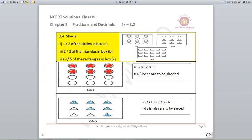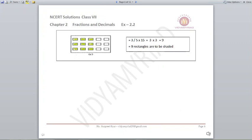Second part: 2 by 3 of the triangles. There are total 9 triangles, so it will be 2 upon 3 multiplied by 9, which gives 6 triangles. So we need to shade only 6 triangles. Note that there is no fixed criteria that you have to shade serially — you can shade any parts, but the total should be 6. Last part: there are total 15 rectangles and we have to shade only 3 by 5 of it. So 3 by 5 multiplied by 15 means 3 into 3, only 9 rectangles need to be shaded.